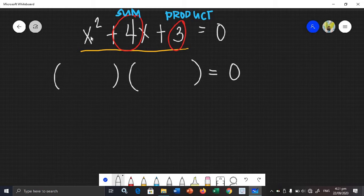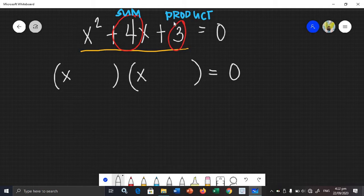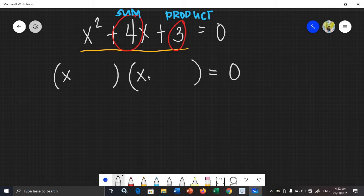We only need to factor the first term and the last term. But the last term must satisfy the condition: its factors' product must be positive 3, and their sum must be positive 4. Let's get the factors of positive 3. The only factors of positive 3 are 3 and 1.